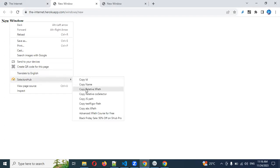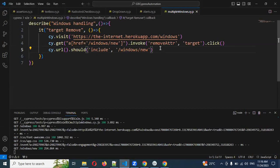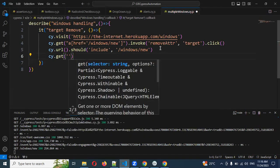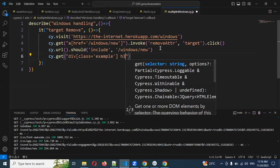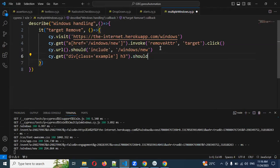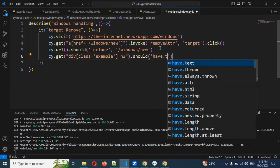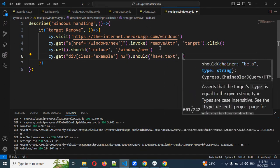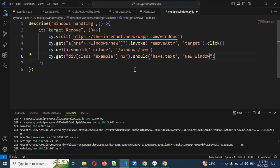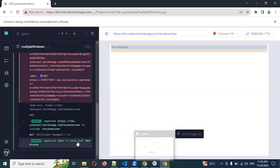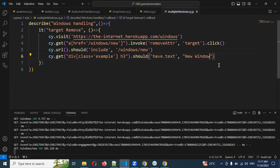After validating the child window text assertion — which also passed — I want to go back to the parent window. For that purpose, we can use cy.go(). The go method is used for navigating back or forward to the previous or next URL in browser history. Then I can use cy.url() to assert the parent window URL as well.